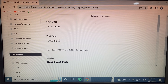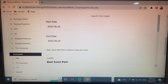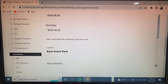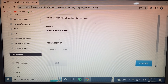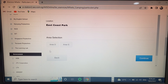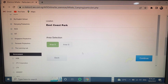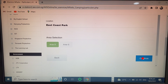After selecting the date, scroll down. Here you select the area — Area D or Area J — whichever area you want to camp. I select Area D. Then simply click Continue.